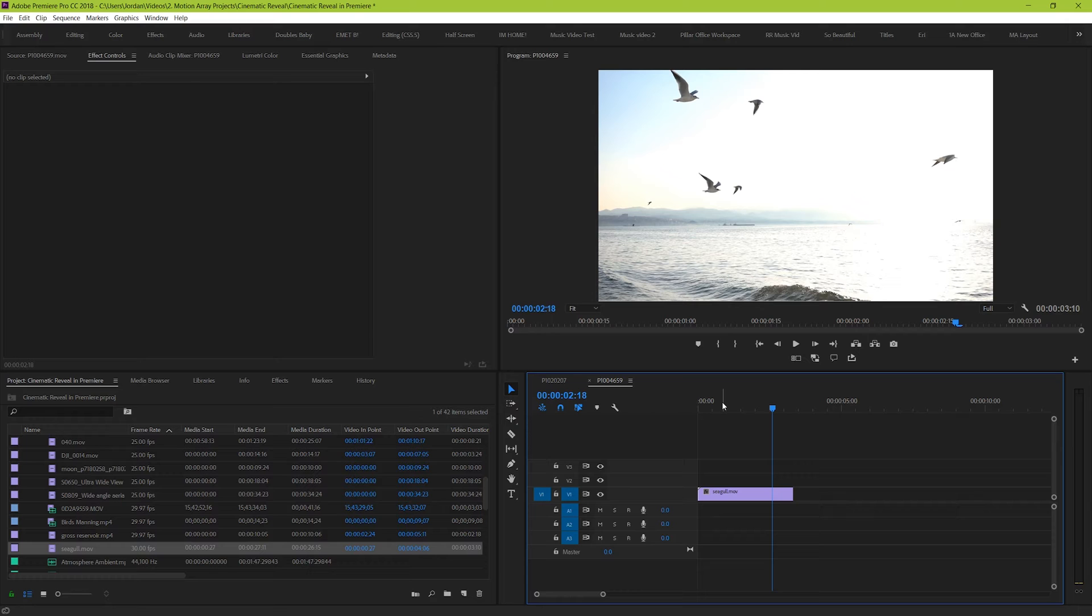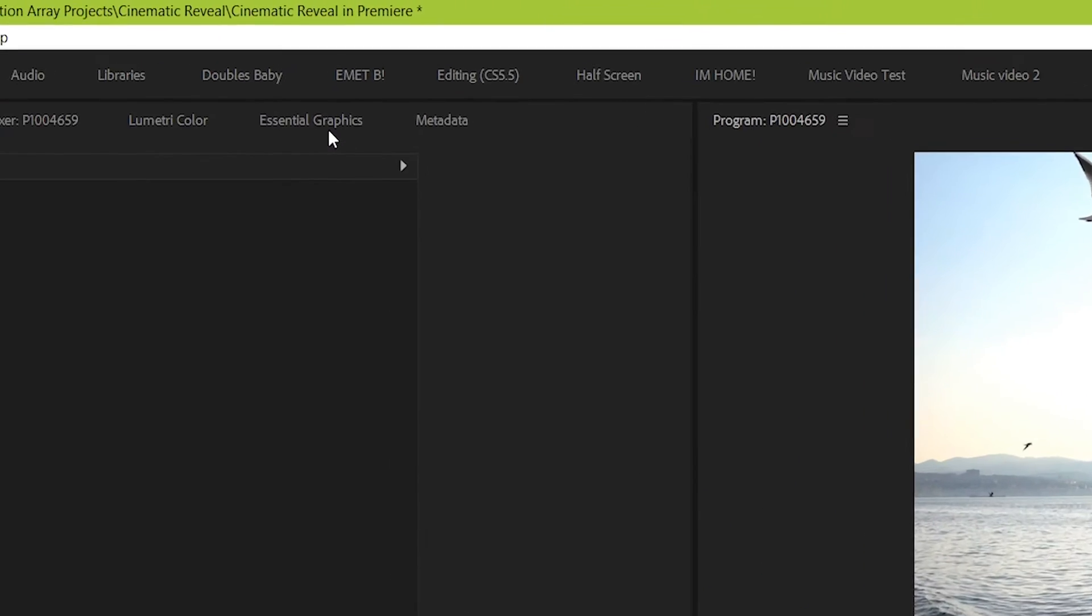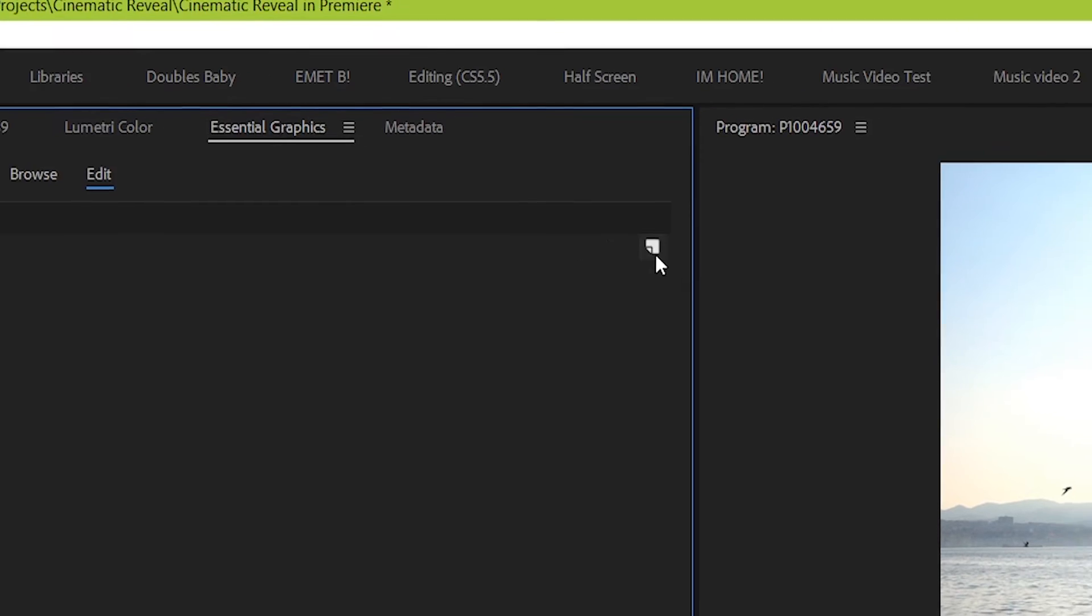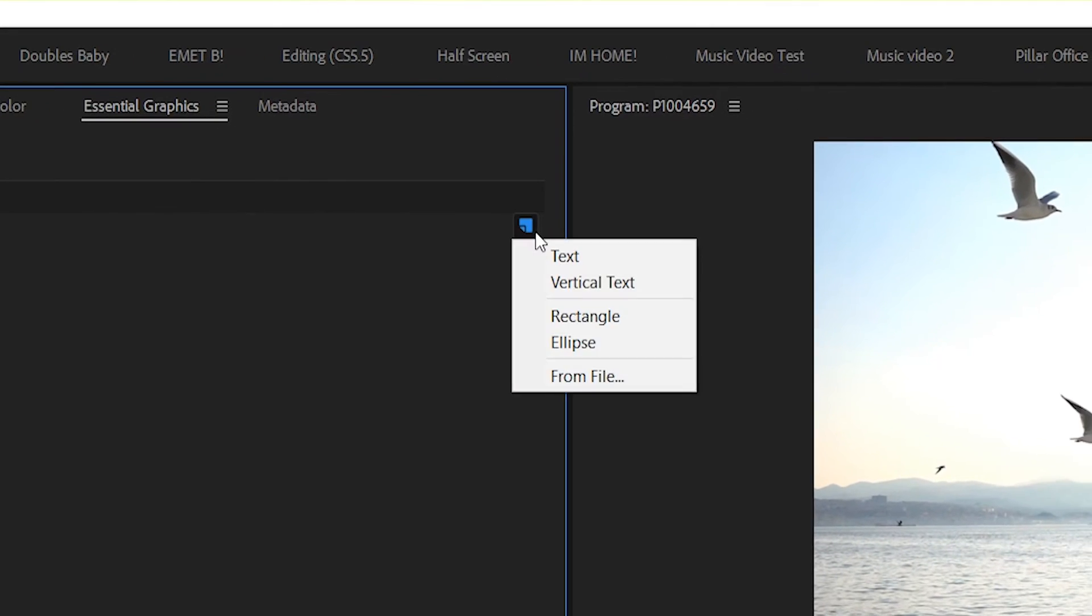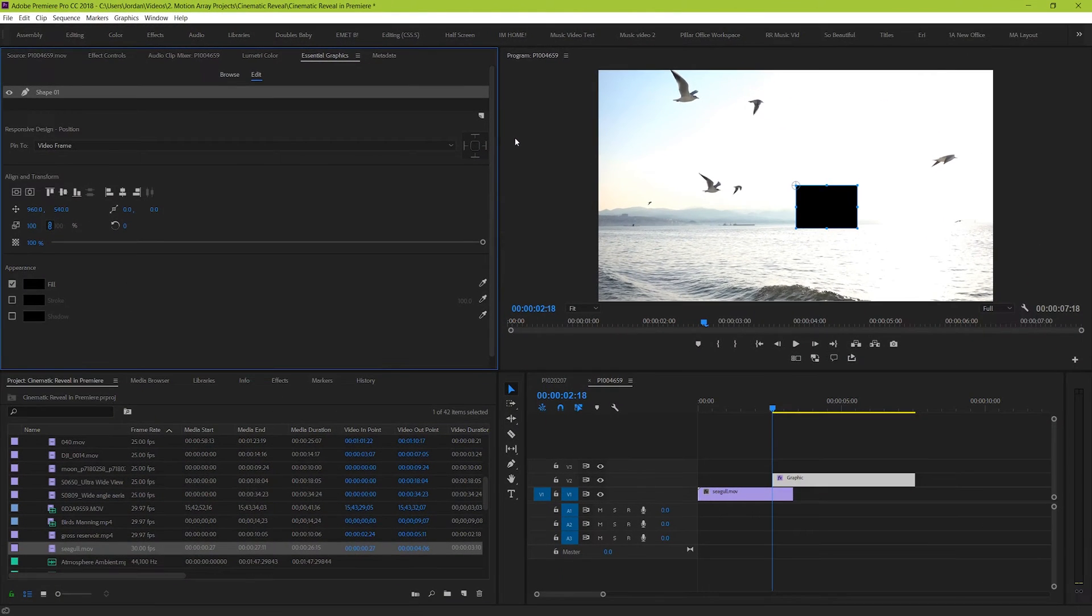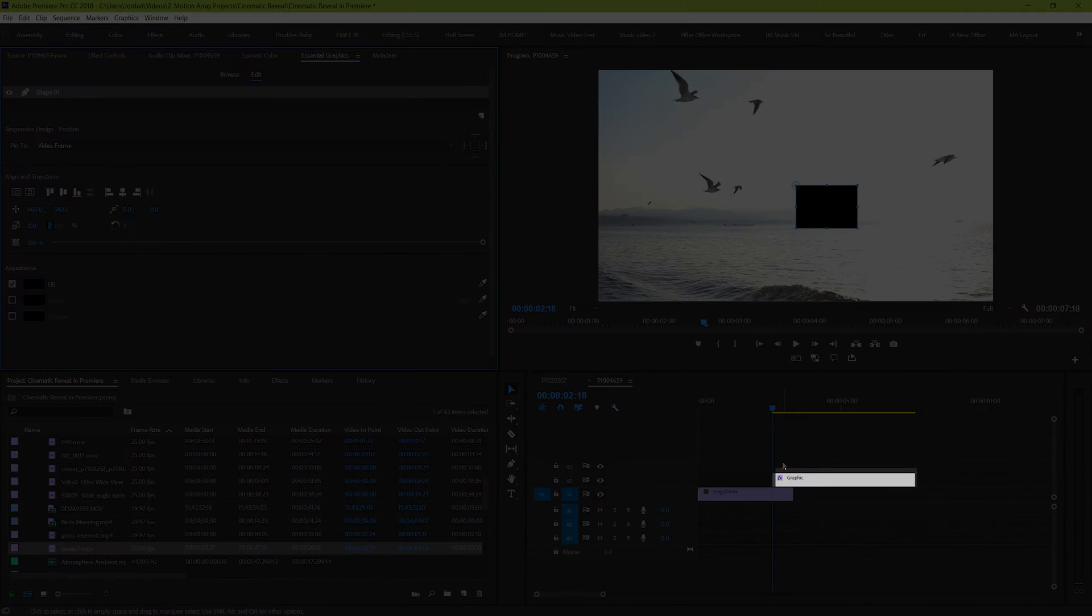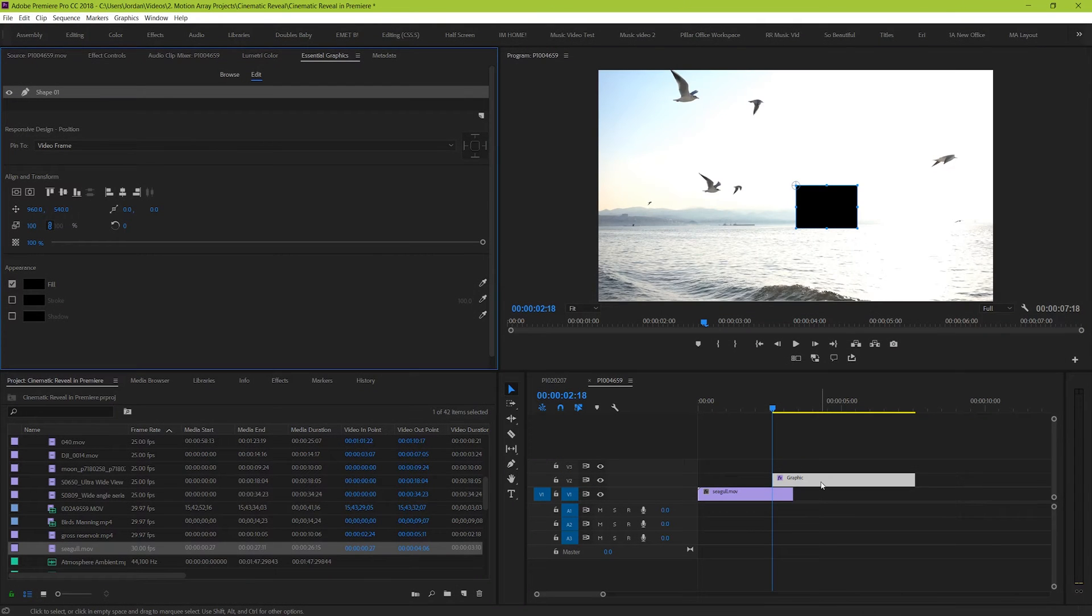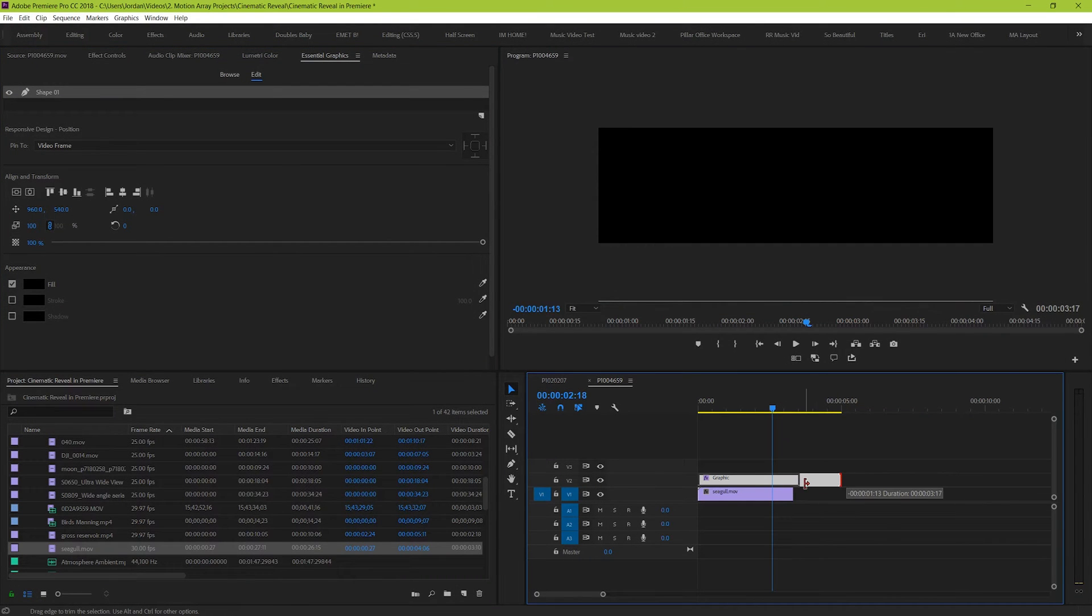So to start, create a new graphics layer by going to the essential graphics panel and hitting the page icon here and selecting rectangle. And you can see that it pops up a new layer on our timeline. Let's just stretch it out over the entire duration of our footage.